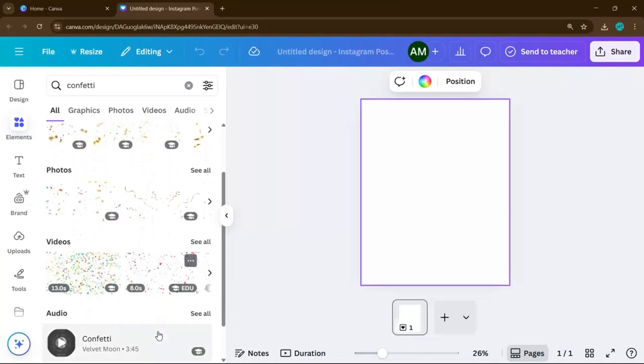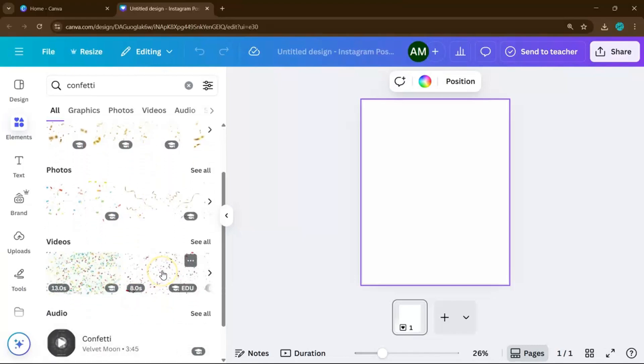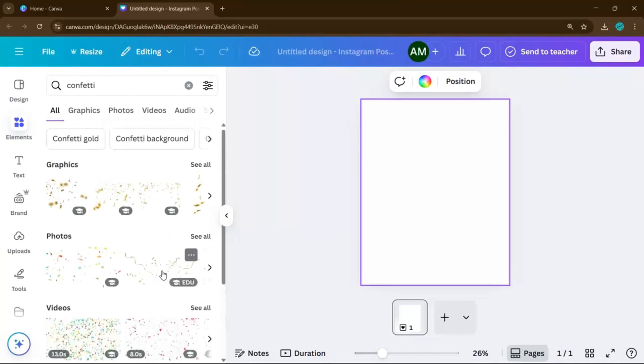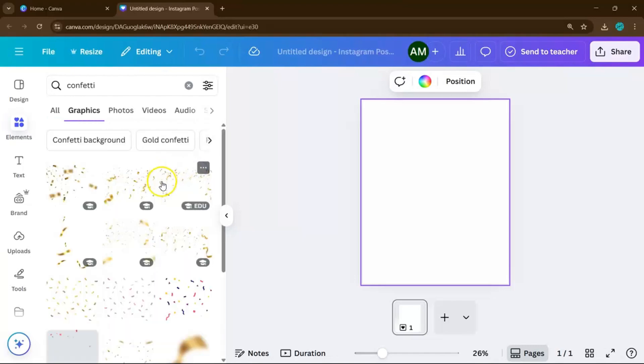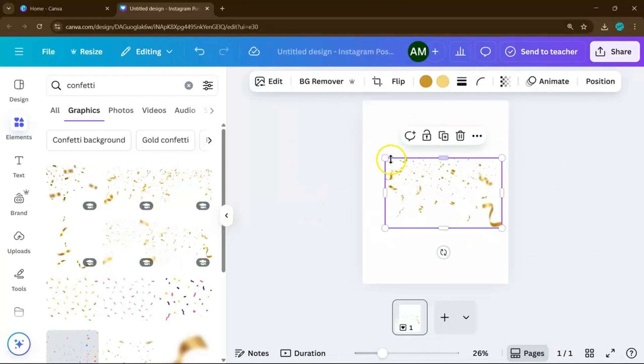Some fall from the top, some burst from the side, and others come in different shapes and colors. Click on the one that you like and drag it onto your canvas.